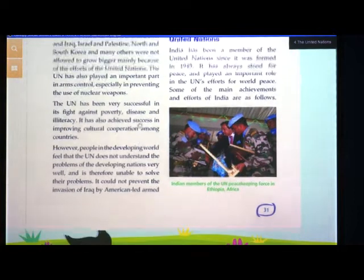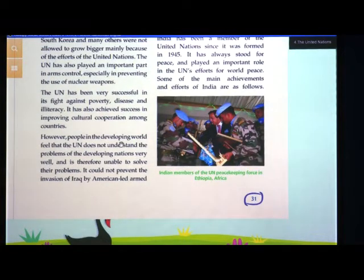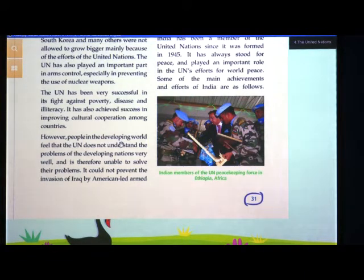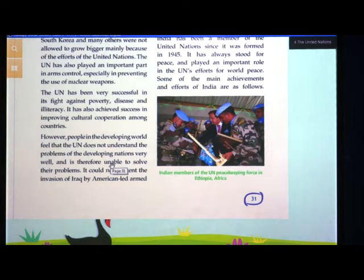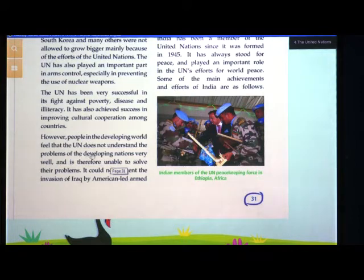The UN has achieved success in improving cultural cooperation among countries. Many countries are now in support of India. It has also reduced illiteracy — people are now being educated, and earlier girls were not sent to school, but now even a girl child is sent to school and has the same rights. However, people in the developing world feel that the UN does not understand the problems of developing nations very well and is therefore unable to solve their problems.